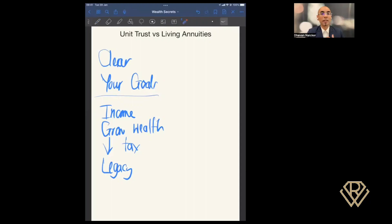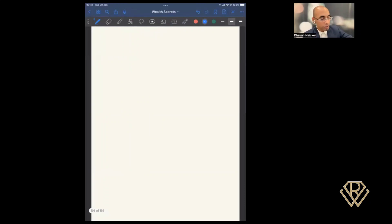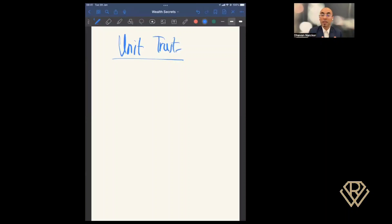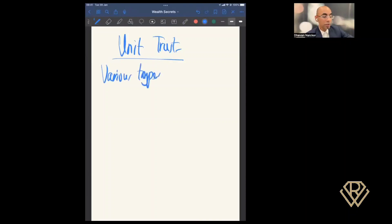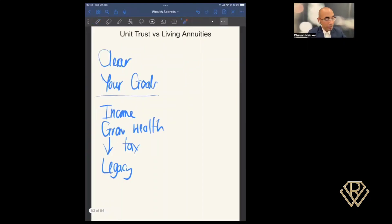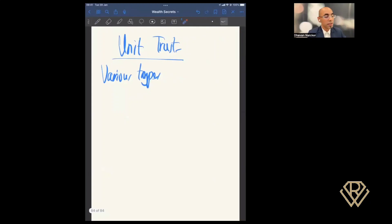I want to give you a breakdown on the differences between the two — a basic understanding of what is a unit trust investment and what is a living annuity. Starting with the unit trust: a unit trust investment is essentially buying units or shares of companies that are listed on the stock market. You're investing a certain amount of money, and the fund manager takes that money and invests it into shares across various companies. Within unit trusts, there are various types available, and you want to make sure you are clear on what it is that you want so you're placed in the correct type.